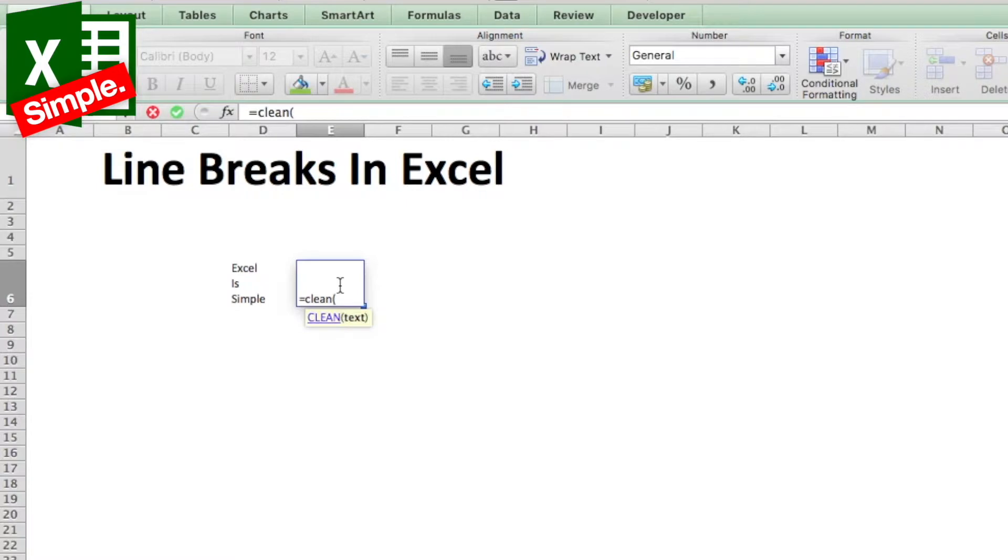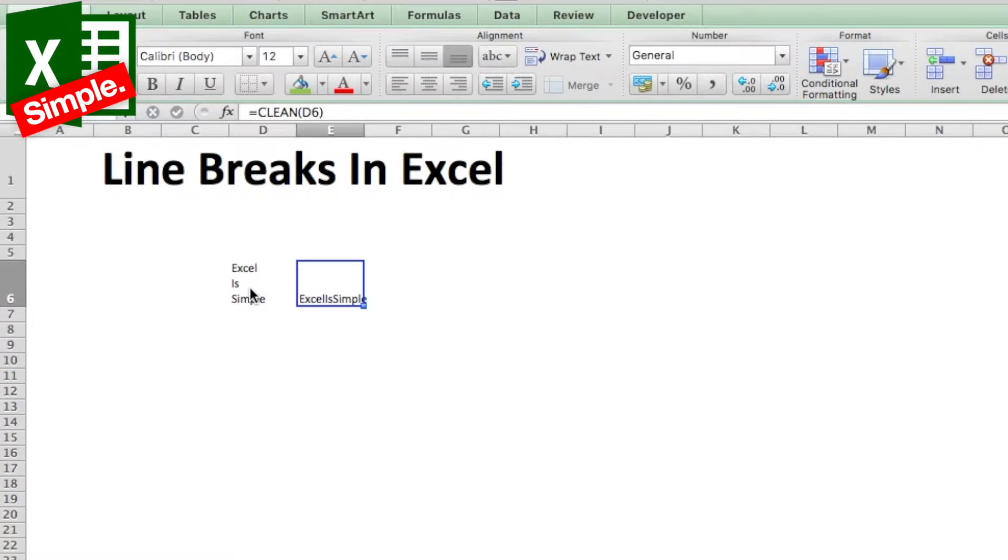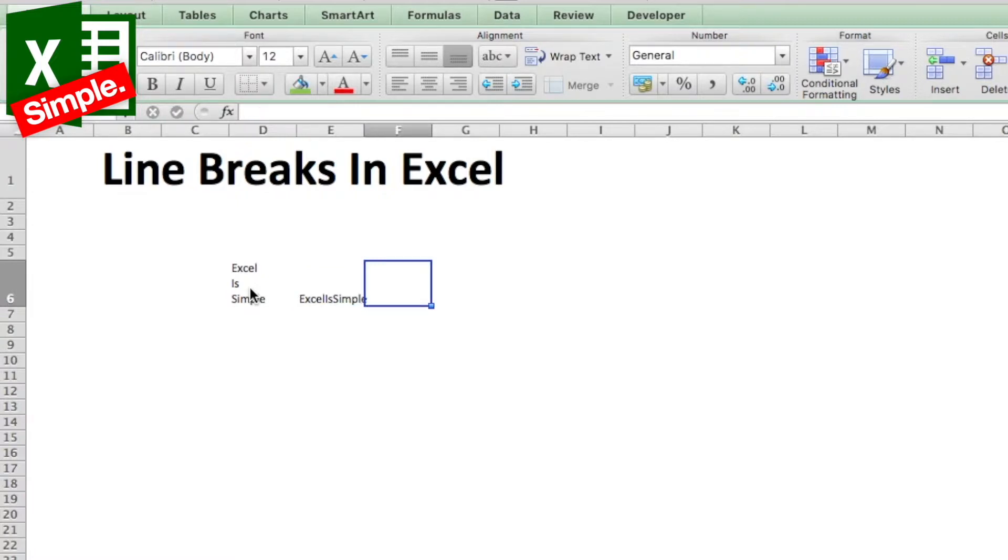CLEAN and then refer to the cell. This will give you data which has no line breaks, but it will also remove the spaces between the two words. Another way of doing it is to